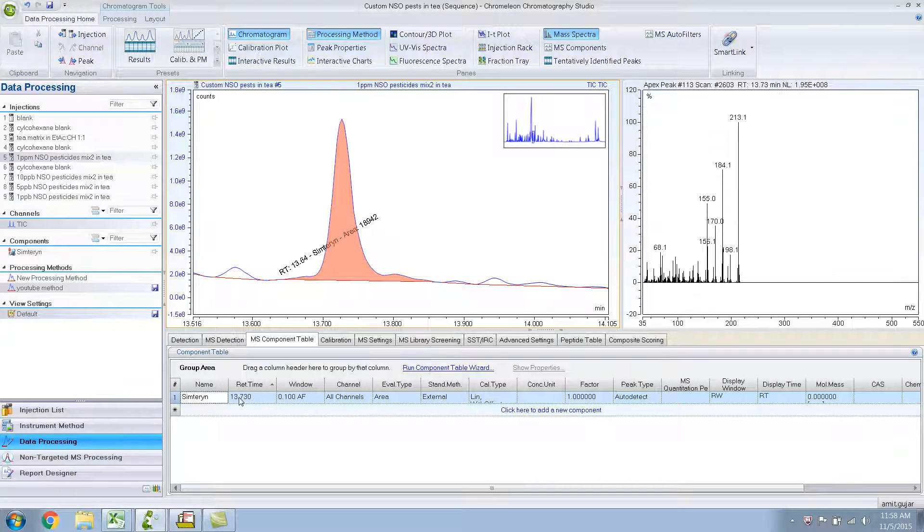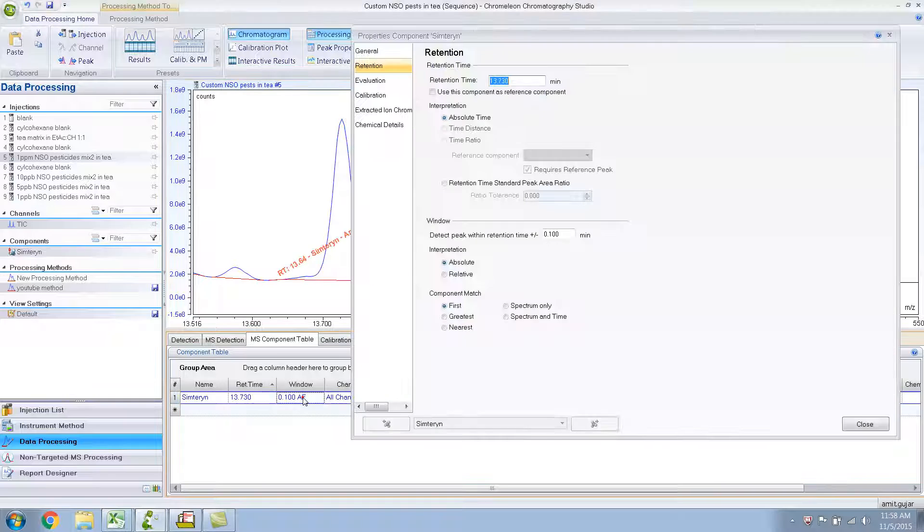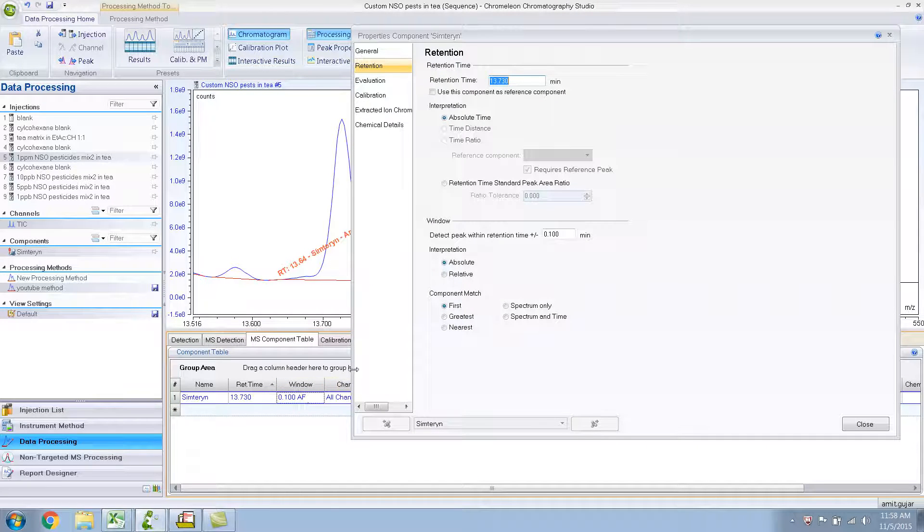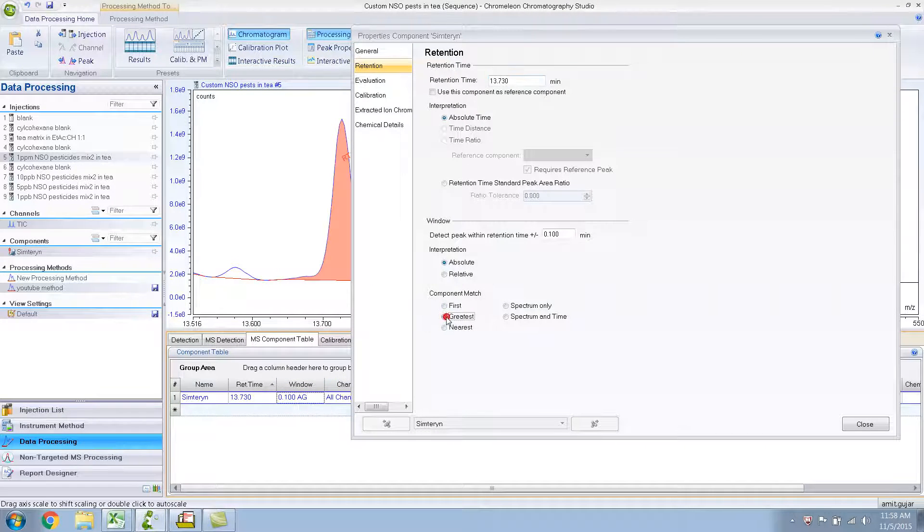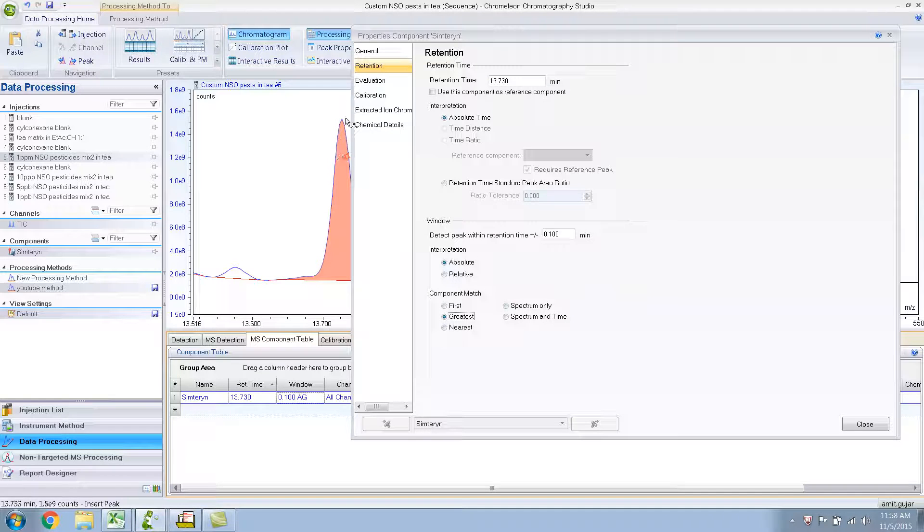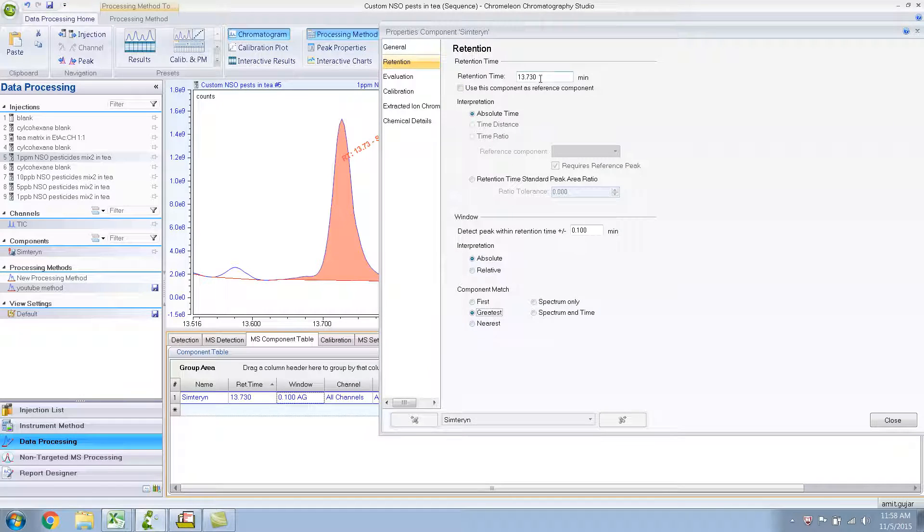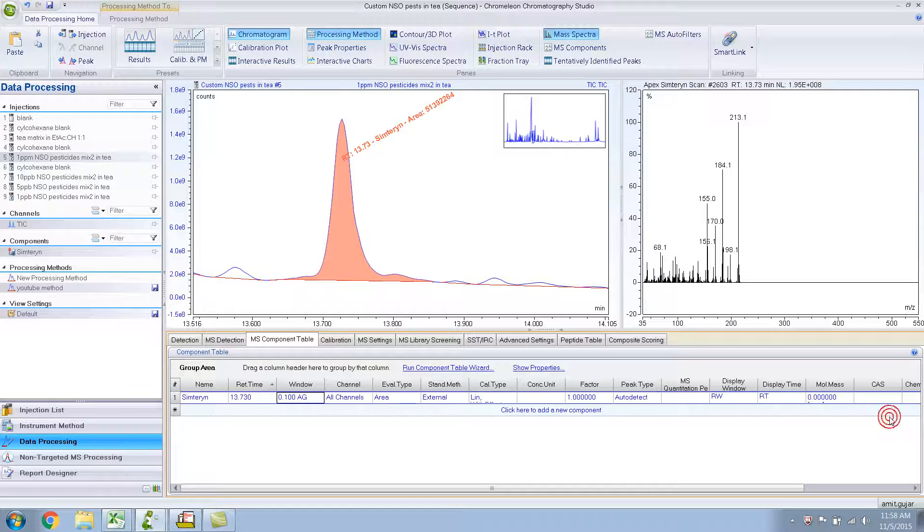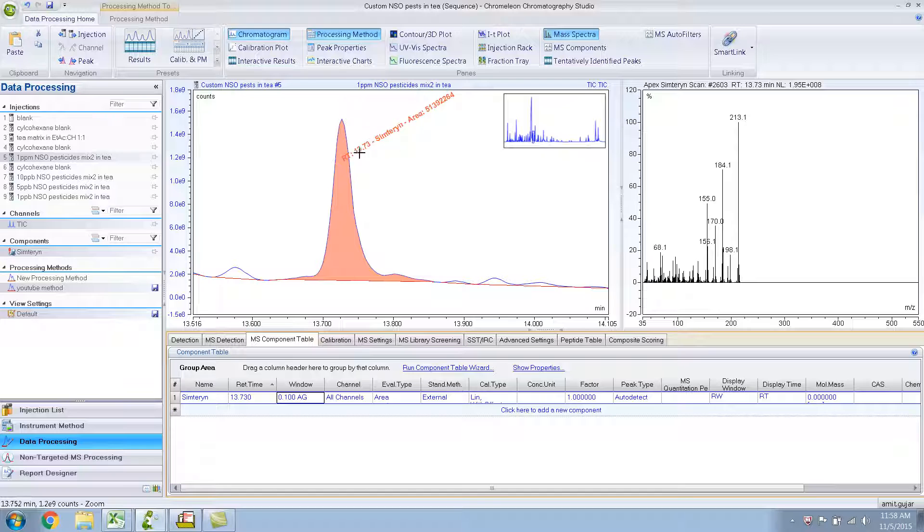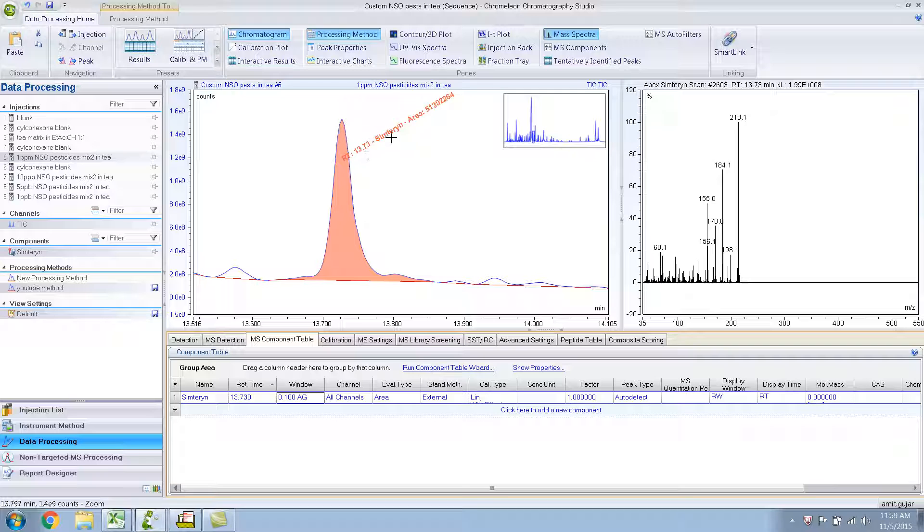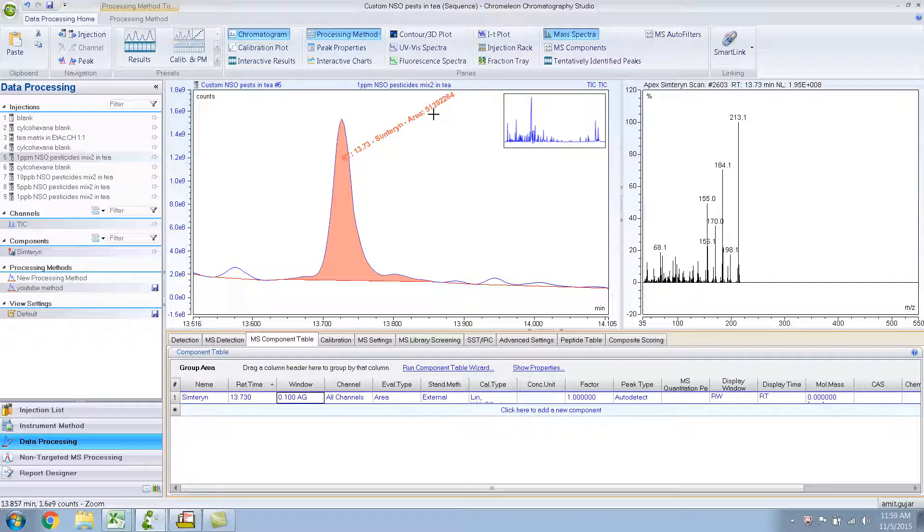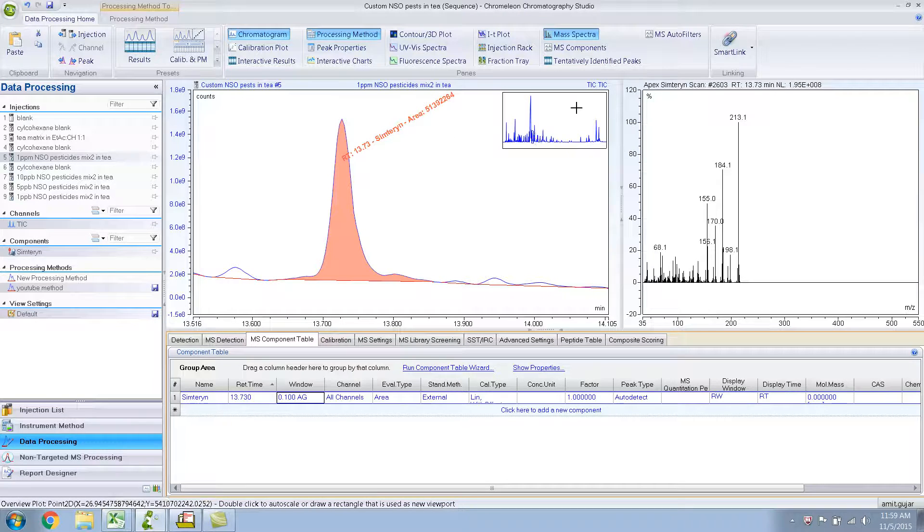So generally, what I do is, I will double click there and do it greatest. If I do greatest, it will automatically pick up the highest peak in this window, 13.73 plus or minus 0.1 minutes. Let me close this for now to show you. It has automatically labeled your peak, retention time 13.73, Symetron, area, and it shows the area for the TIC, the total ion chromatogram.